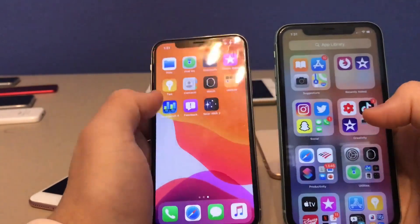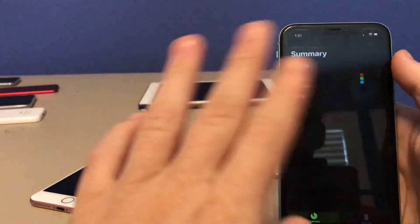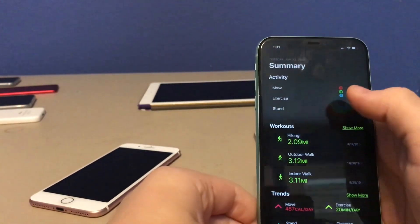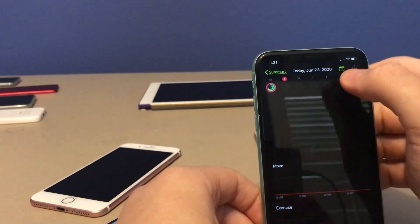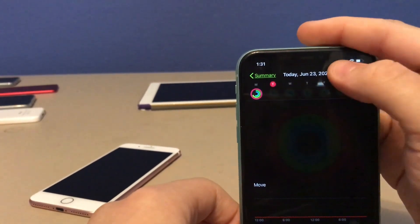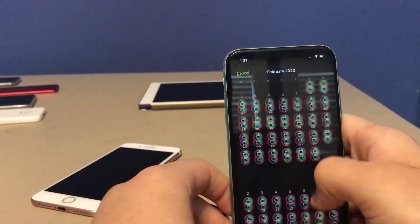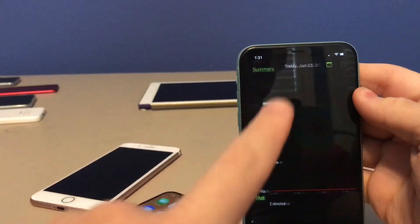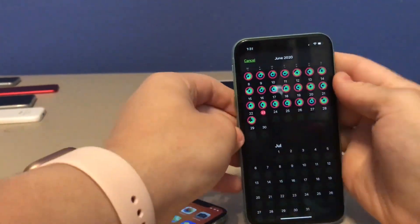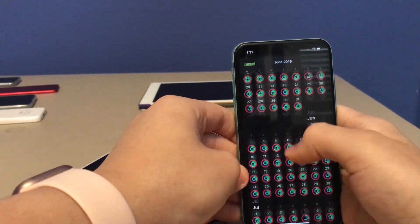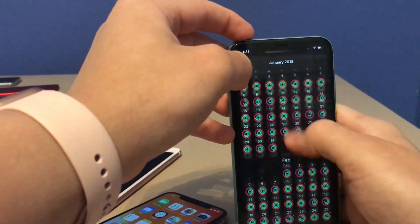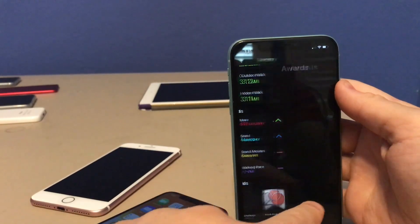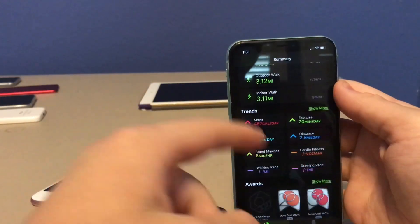The Activity app for Apple Watch has been completely redesigned. To get to the calendar view, you go into your current day, then click the Calendar button at the top right, and you can see all your previous activity rings going back to when you first got an Apple Watch. Down below, you can also see your awards and achievements by tapping Show More.